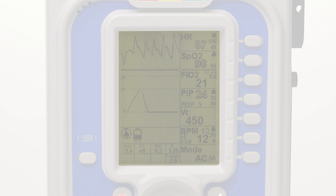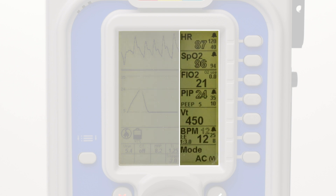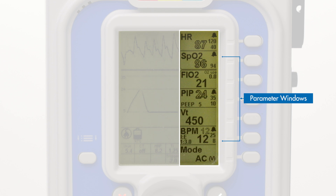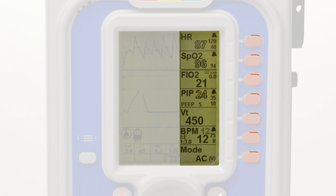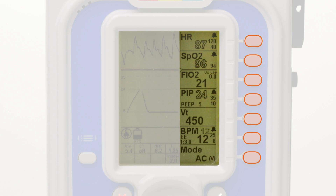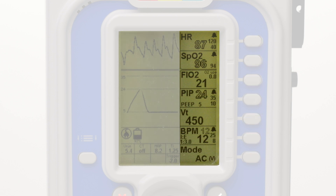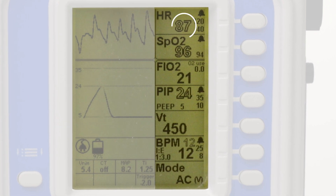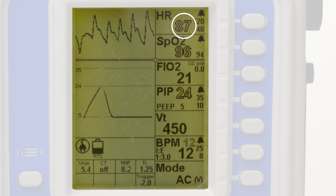Along the right side of the screen are the parameter windows. There are seven parameter windows in total. Each parameter has a corresponding button that is used to adjust specific settings within the window. Within each window, outlined text corresponds to monitoring readouts or calculated values that pertain to the specific parameter, such as heart rate or SpO2 level. Outlined text values cannot be changed.